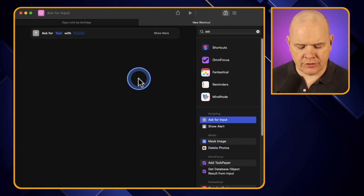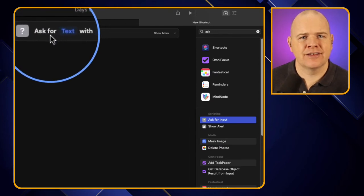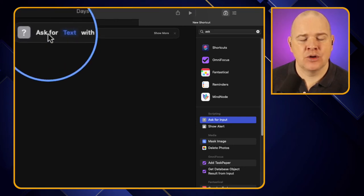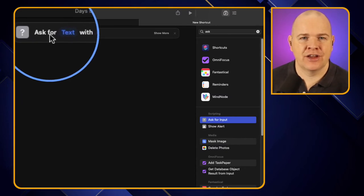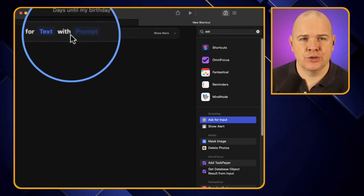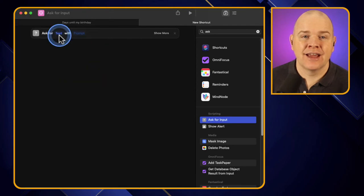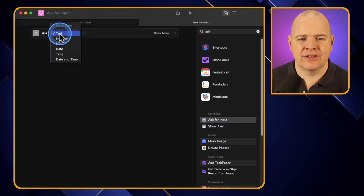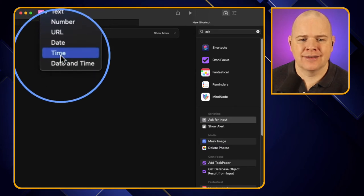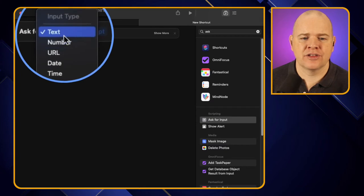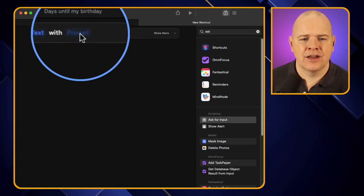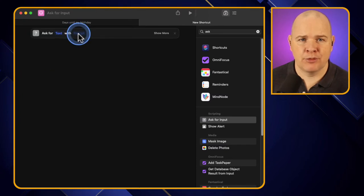Here we've got a couple of different points we can adjust. You'll notice it says 'Ask for' and then there's blue text, and then 'with' and something here. When looking at actions, anything in white is usually a description related to the action itself, and anything in blue is something you can actually adjust or change. The 'Ask for' where it says Text is the data type - I'll cover data types in more detail in the next video - but for now you can have Text, Number, URL, Date, Time, and so on. These are different types of data you may be asking for.